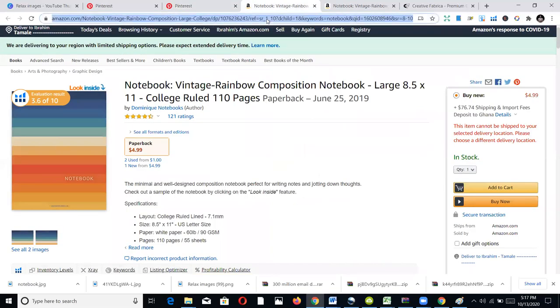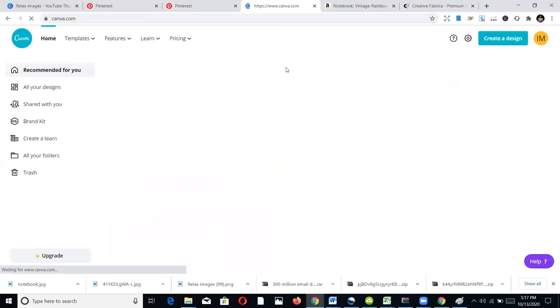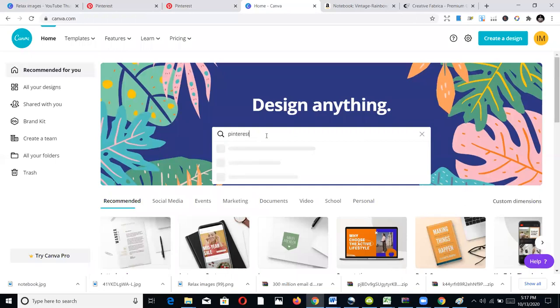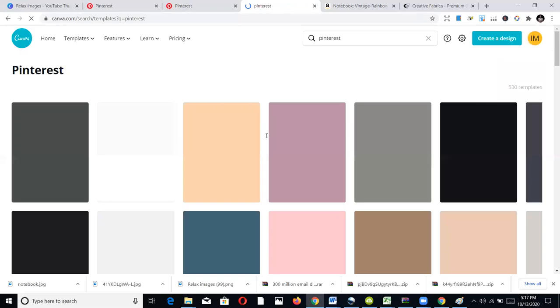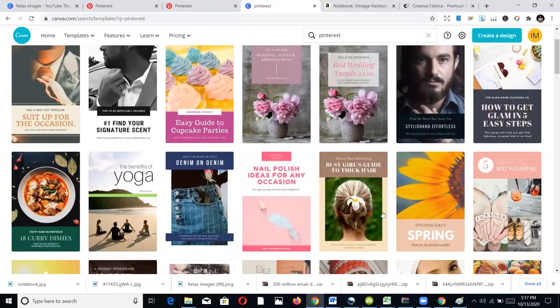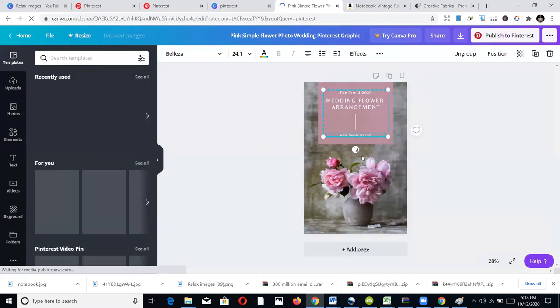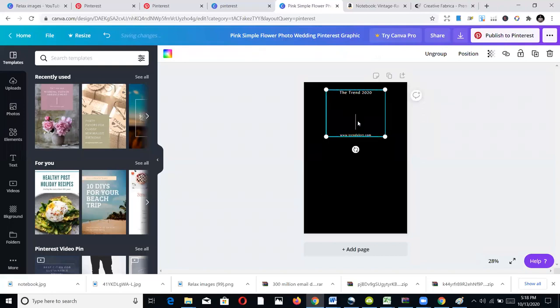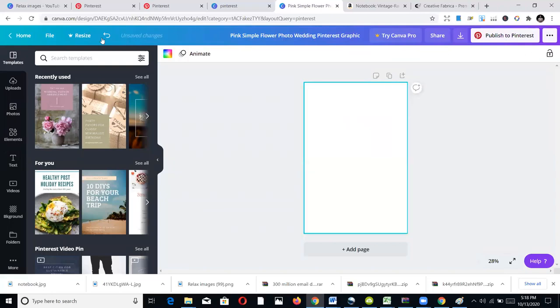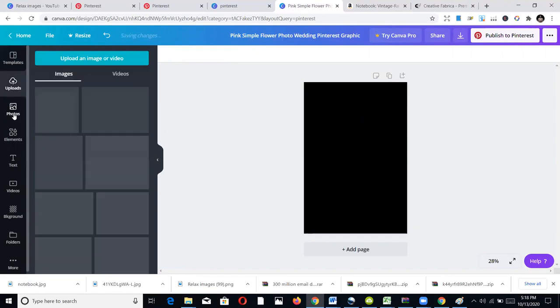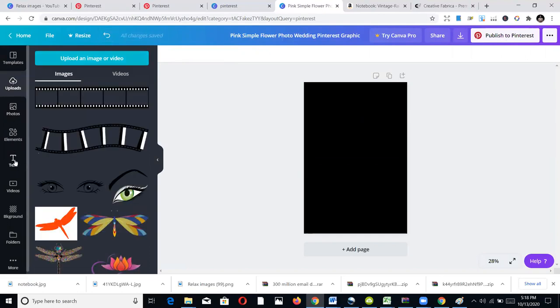You can also do this through Canva. Go to Canva and type 'Pinterest' — it has pre-made templates in the correct Pinterest image sizes. You can use these templates or still use your regular book covers with no problem. I'm going to pick one of these and create a dummy notebook cover just to demonstrate.